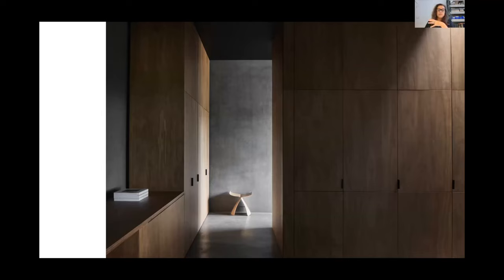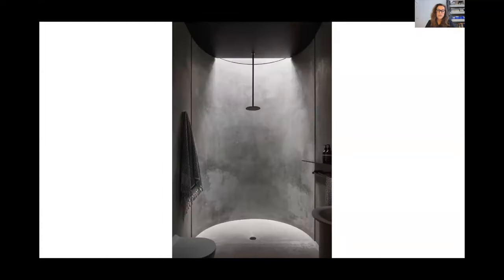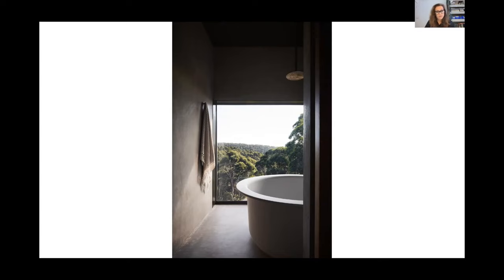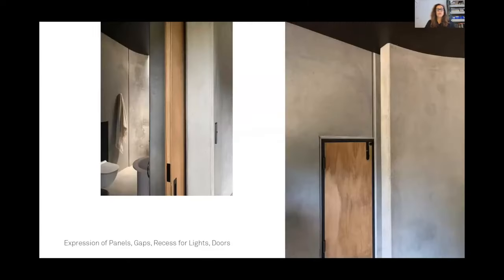That side light was very important to her as well. The shower space—again, a little aperture and that extraordinary quality of light in it. Then the bathing area at the very end, which looks out towards that beautiful bush to the north.